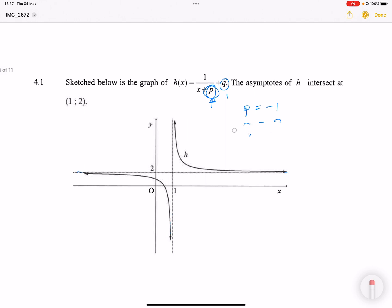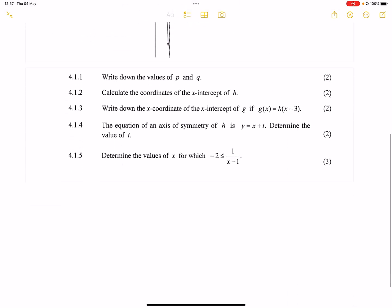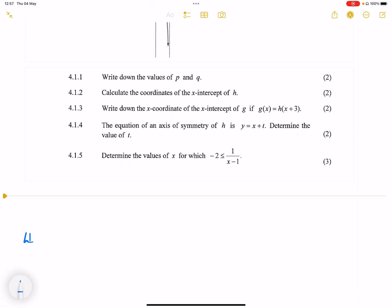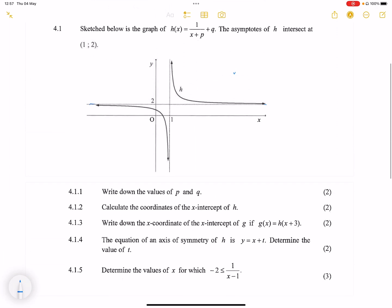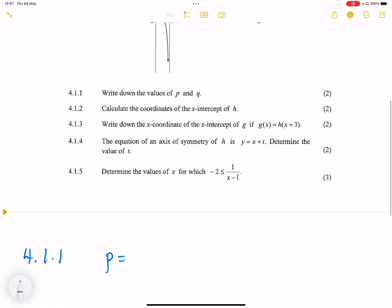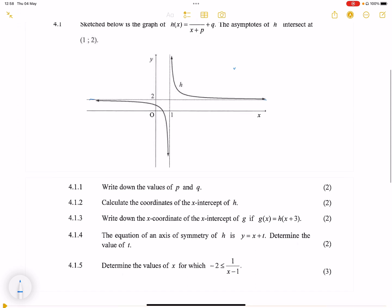Let's have a look at the questions that follow. They say write down the values of p and q. Note that they did not say calculate, so that means we could already read them off from the graph. Our p value is minus 1 — remember, it changes sign — and our q value in this case would be equal to positive 2. It retains the sign.